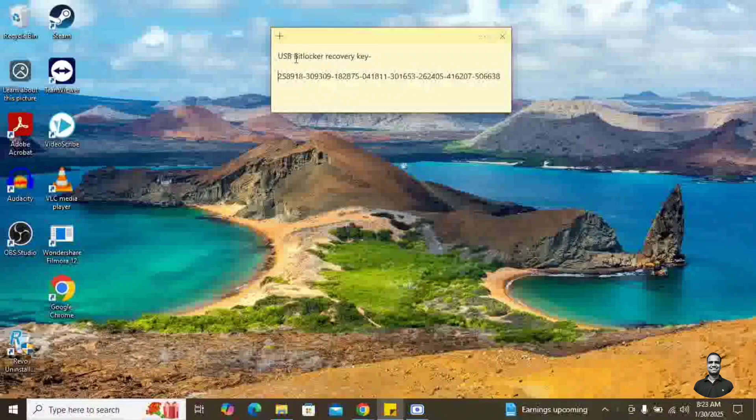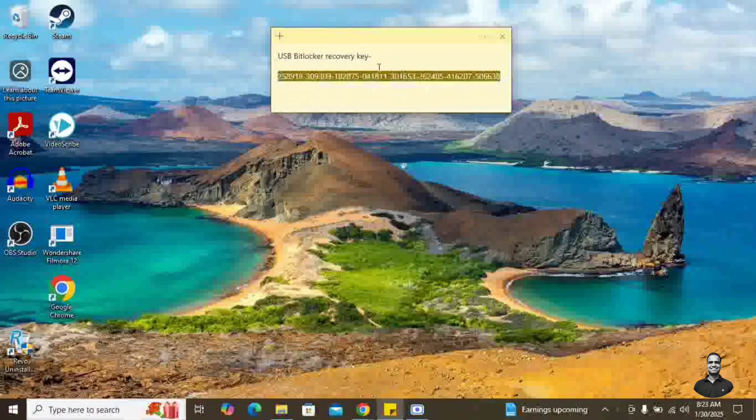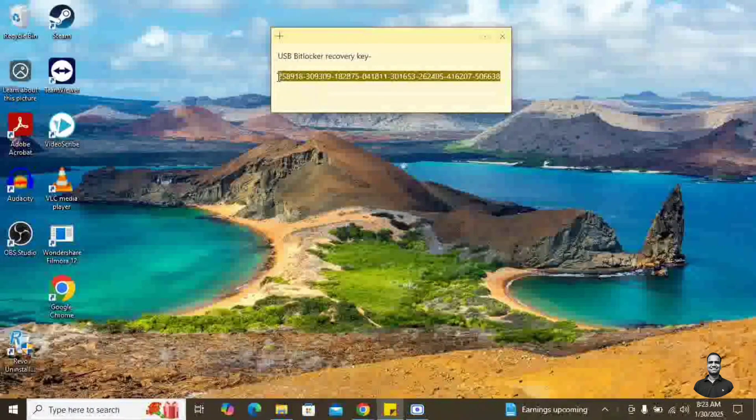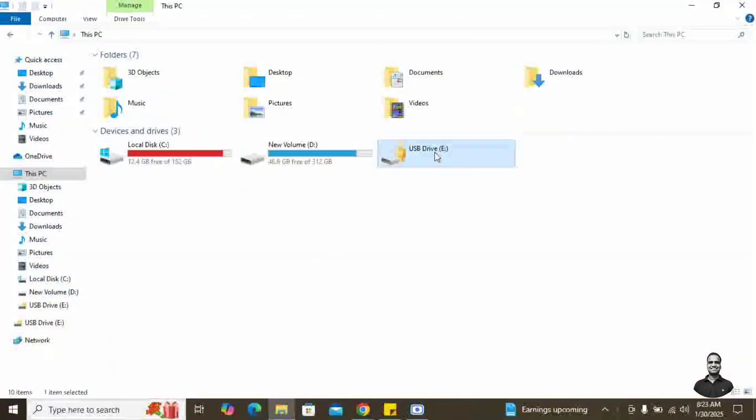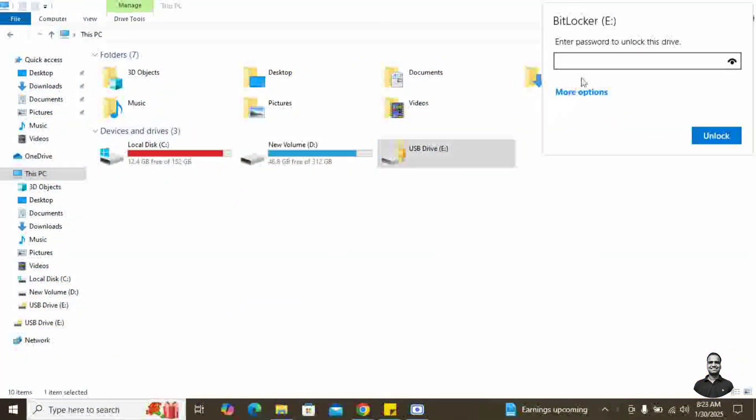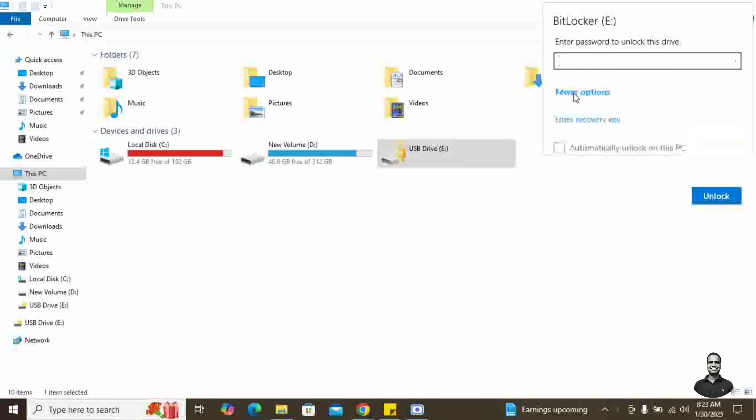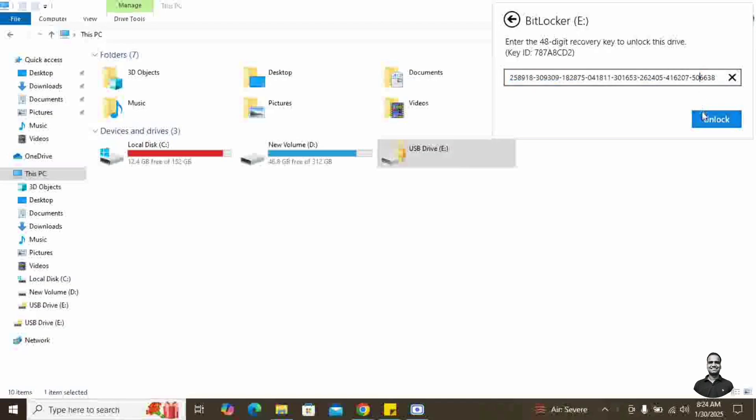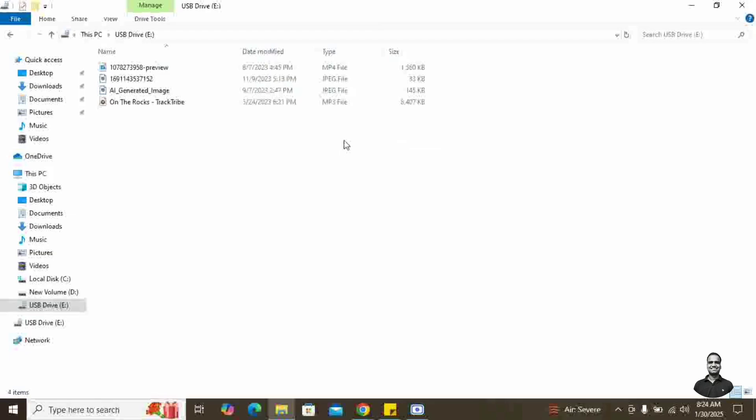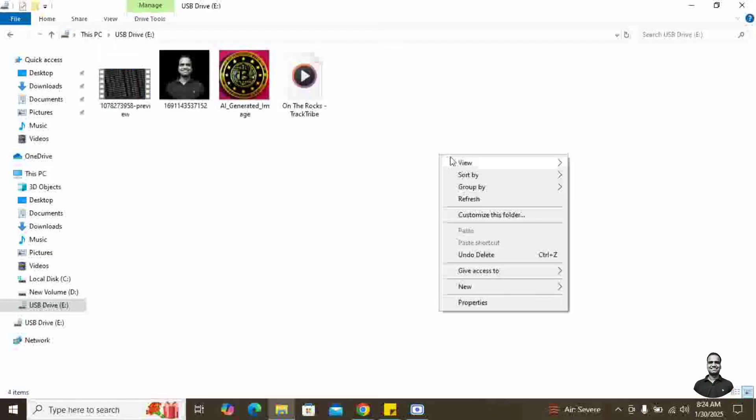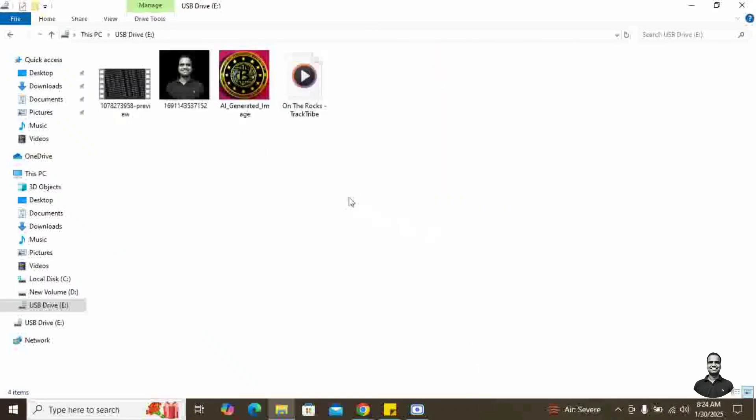Now we have this BitLocker recovery key which we saved. Just copy this key. Go to the USB drive. Unlock drive. Either enter the password if you remember or enter the recovery key. So we will enter the recovery key with this identifier which we already discussed. So this is the recovery key. Just copy and paste and unlock. So as soon as you unlock, the lock icon will open. The USB drive will show the storage space. And if you go in there and see all the files, you are able to see all the files. So this is how the encryption and decryption using BitLocker works.